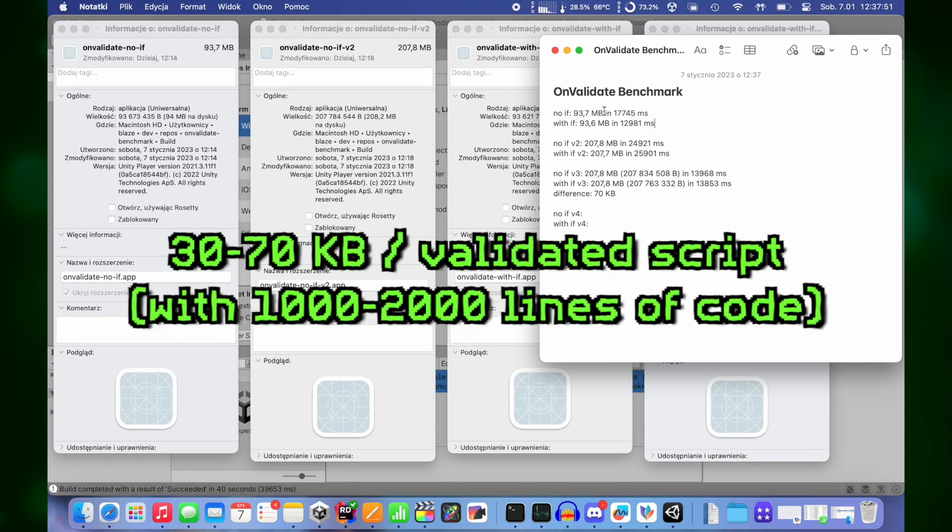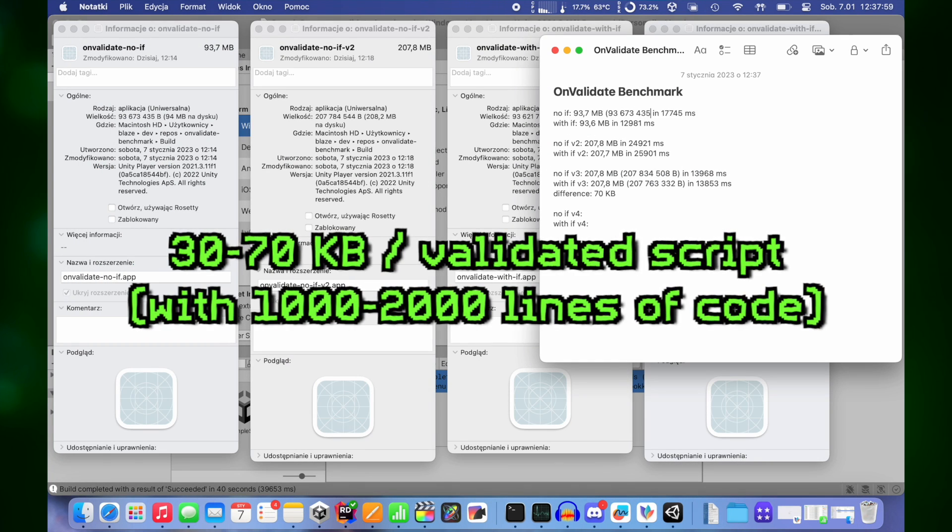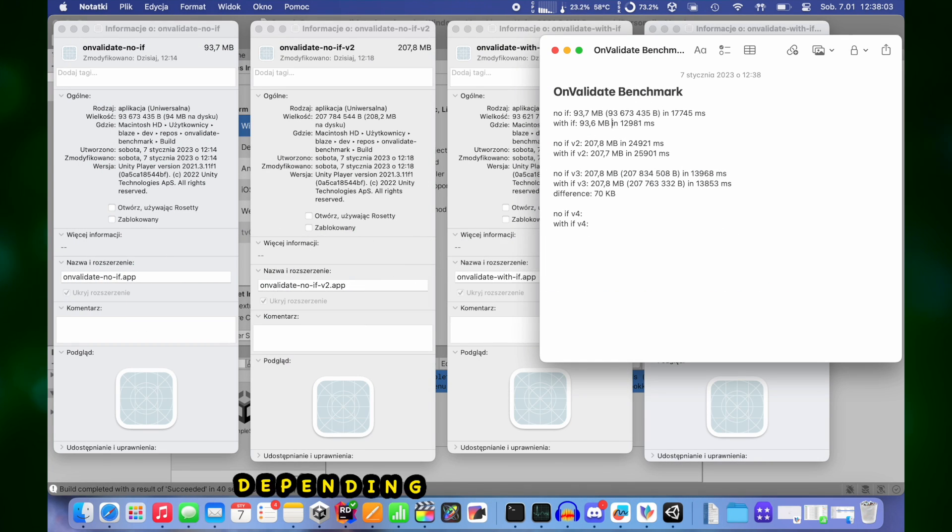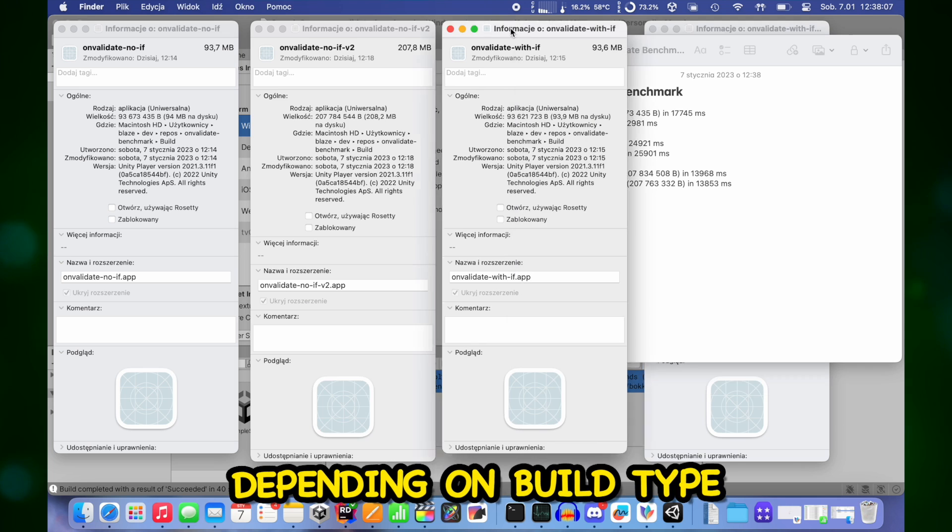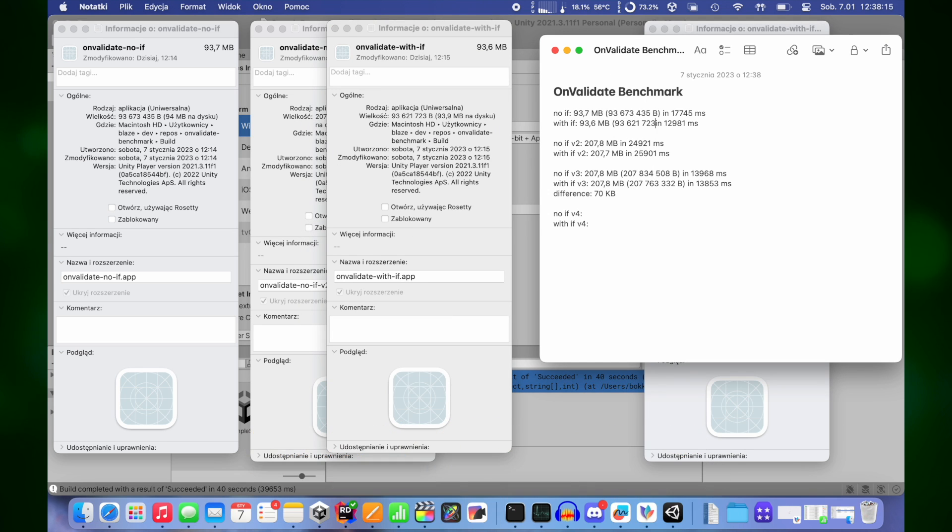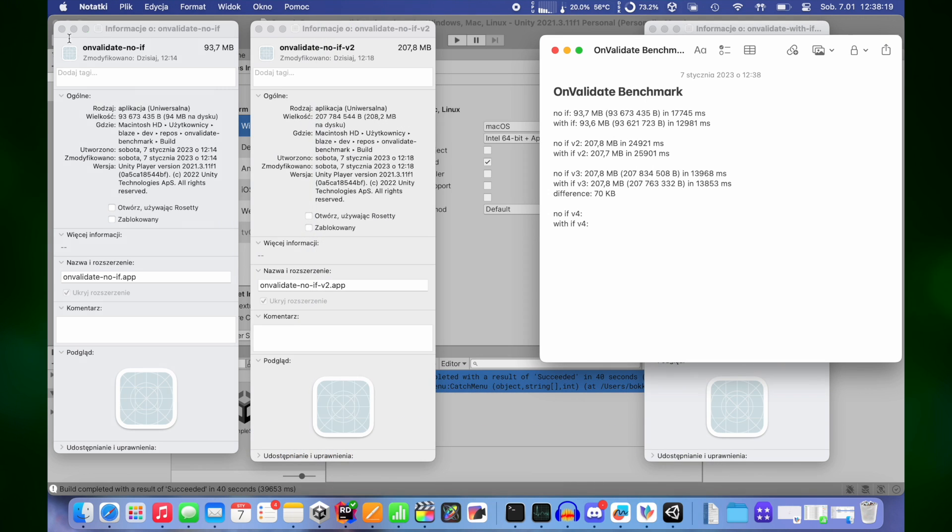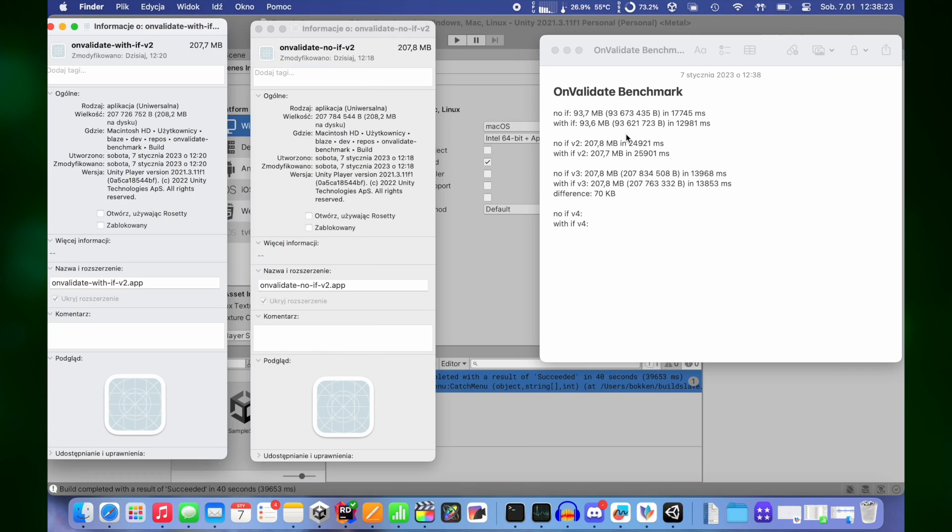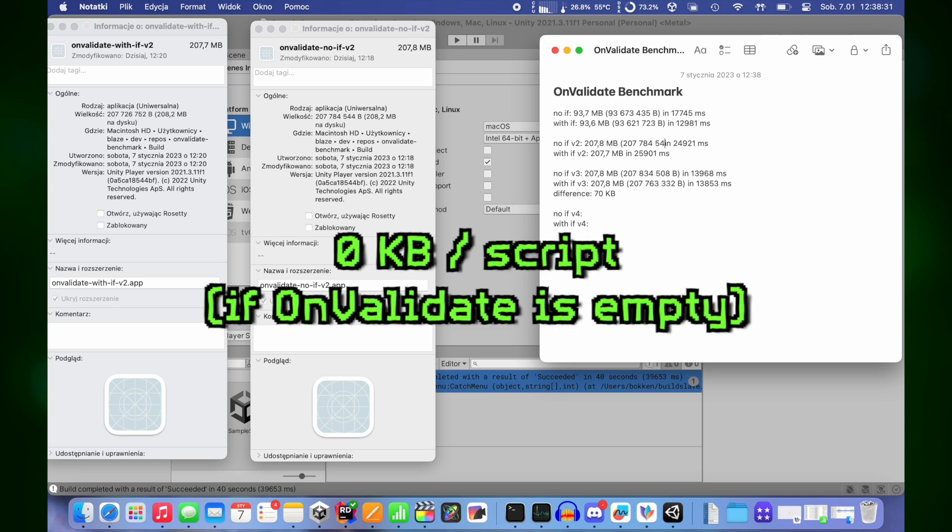I got from 30 to 70 kilobytes difference on every script depending on build type and script line count. I also checked size of app when having empty onValidate function and it will be no surprise that it doesn't take any space.